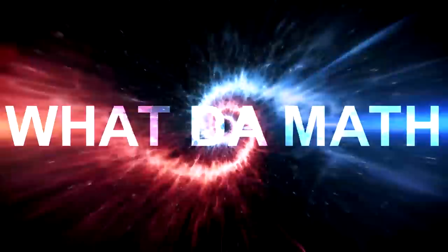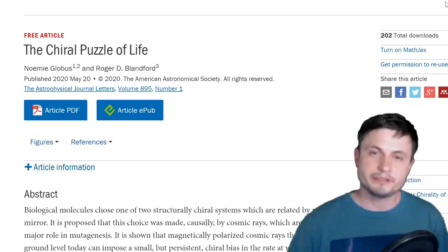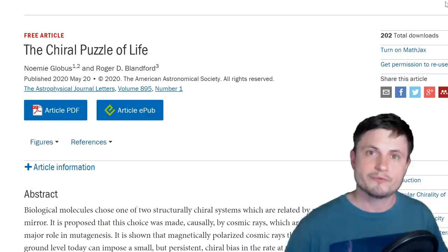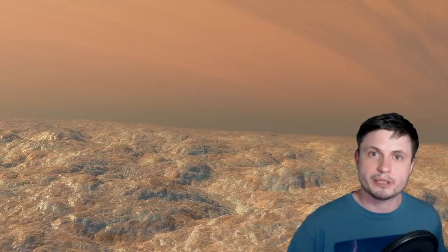Today's topic is really based on this study right here — the Chiral Puzzle of Life. It's a pretty cool name for a study and it's actually a really interesting topic. To help you understand what this paper is about, we're going to have to take a trip back to the Early Earth.